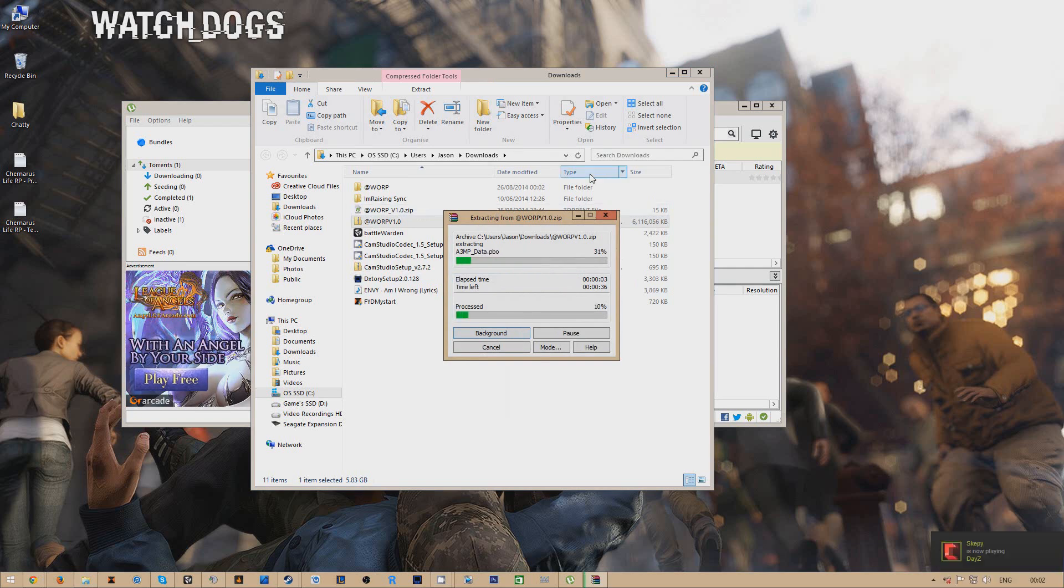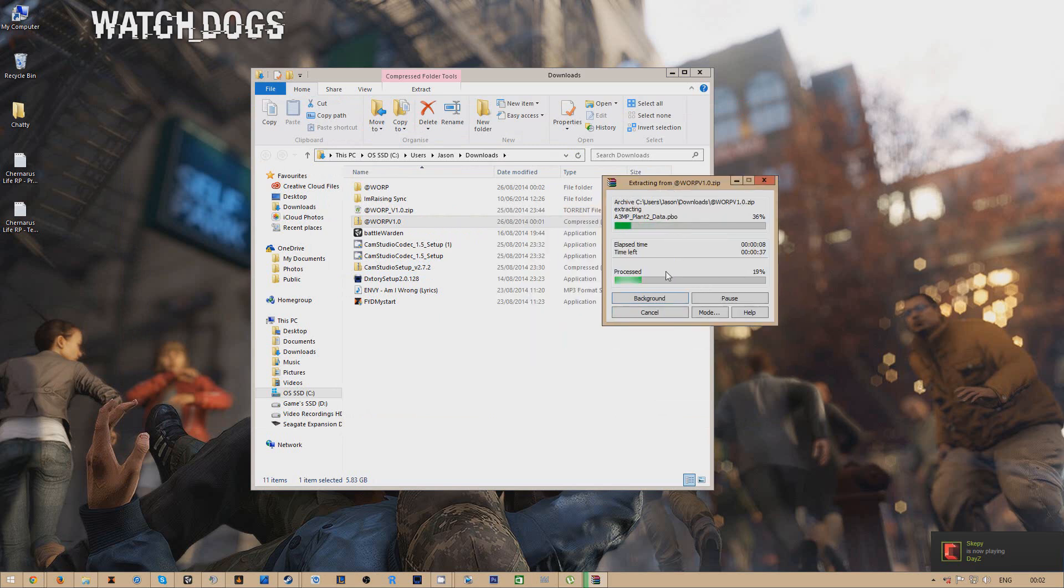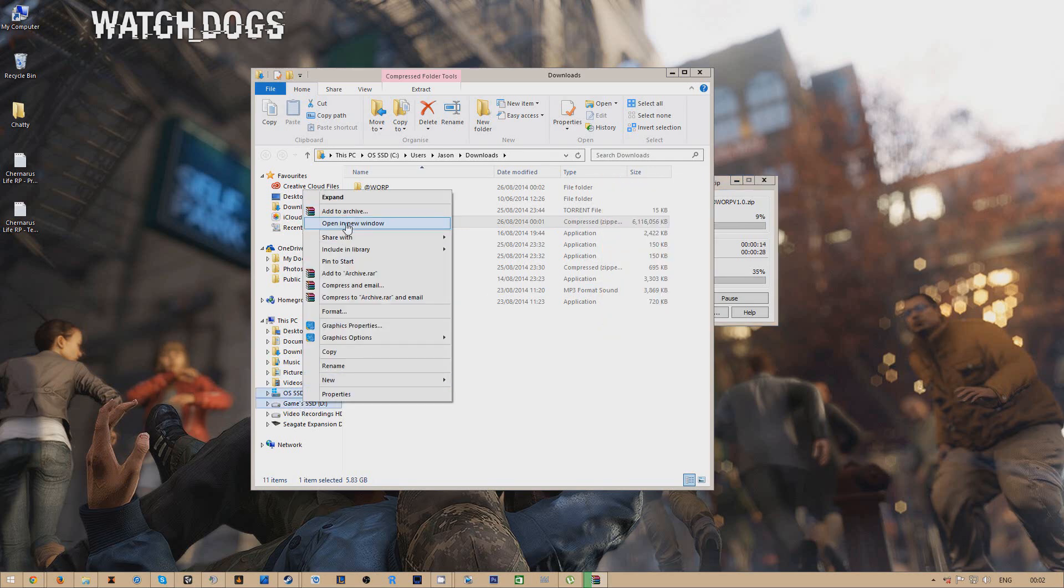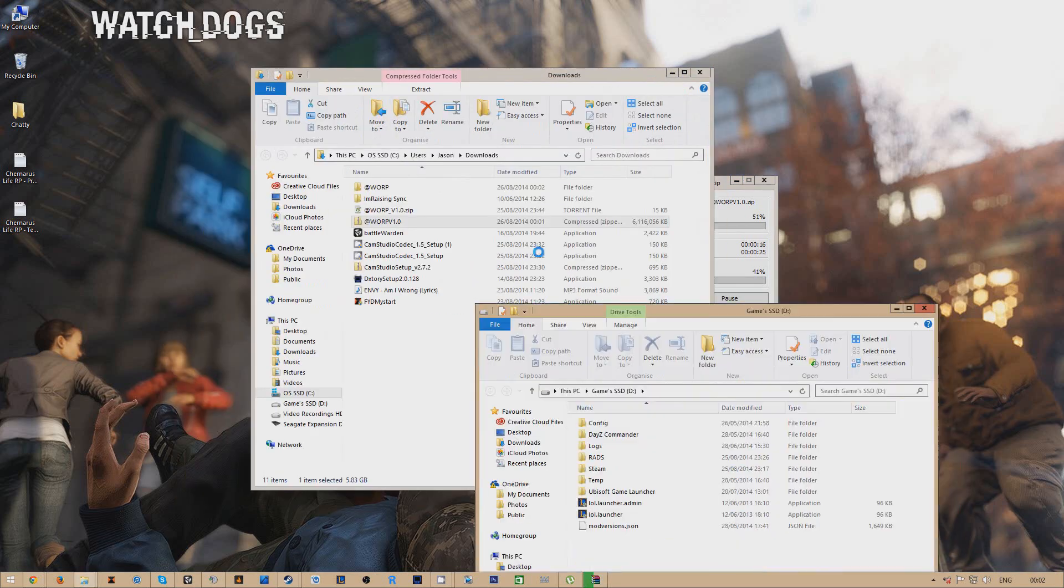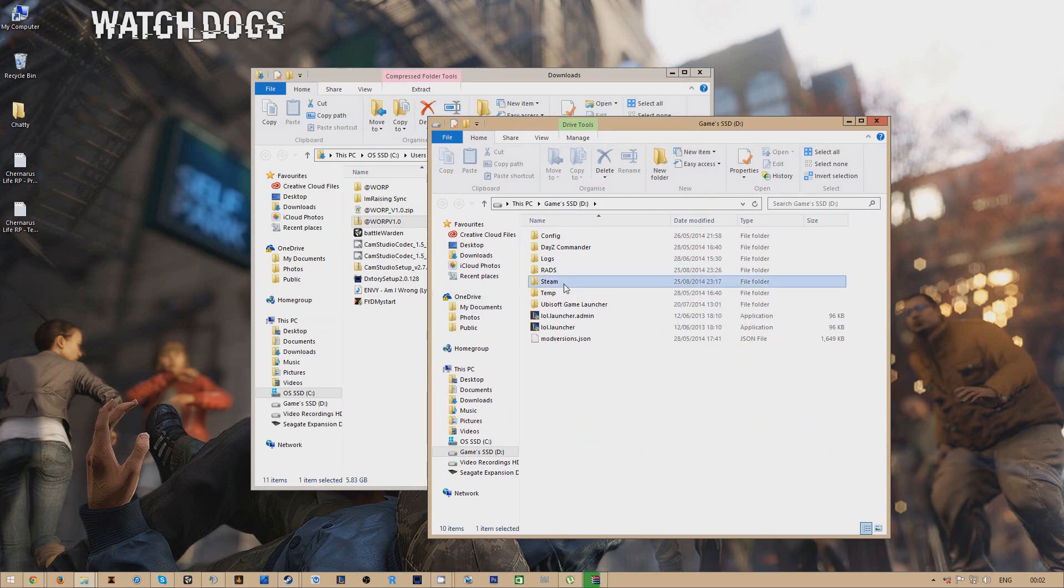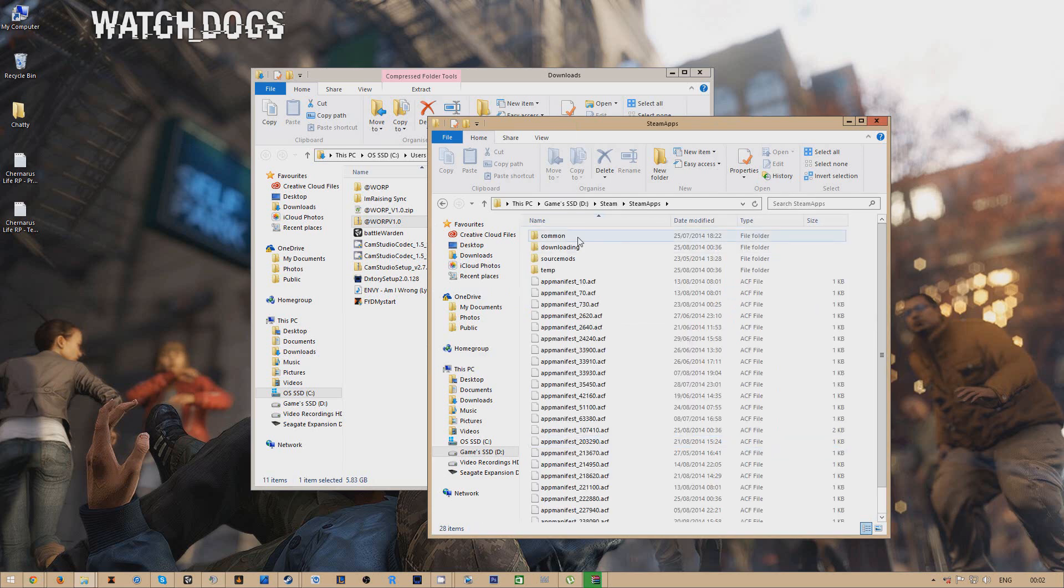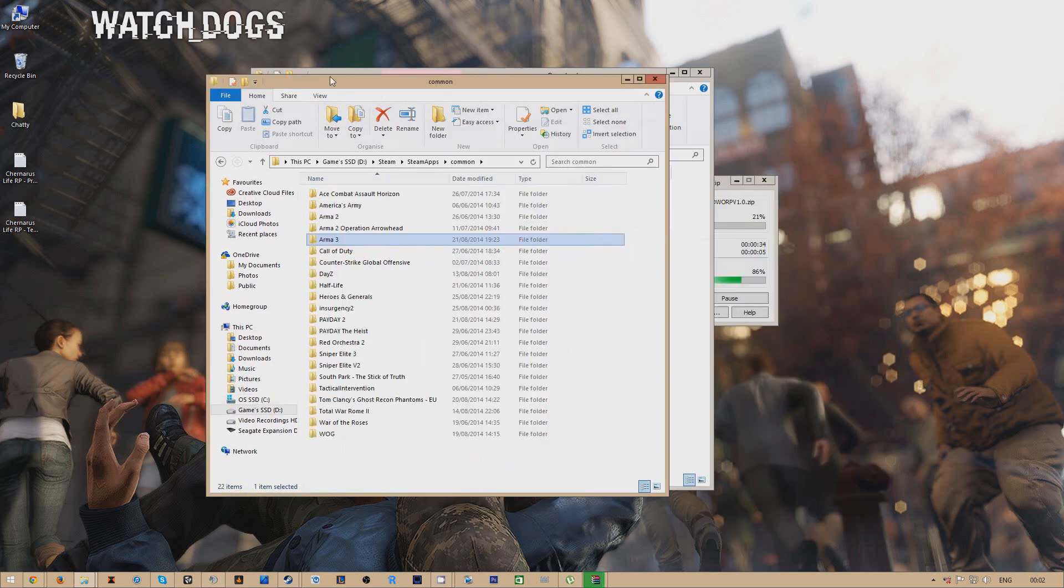Then you need to go to whichever drive that you have your steam on. So I have mine on my games SSD so what I'll do is open up a new window with that and then I'm going to click on steam, on steam apps, common and there you'll see your Arma 3 folder.